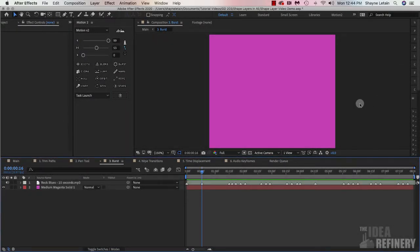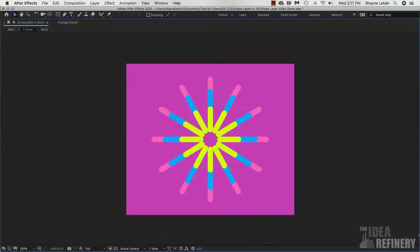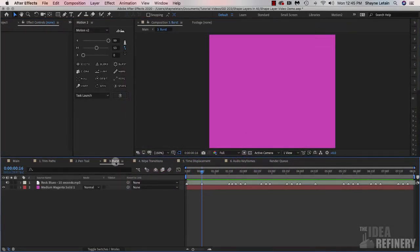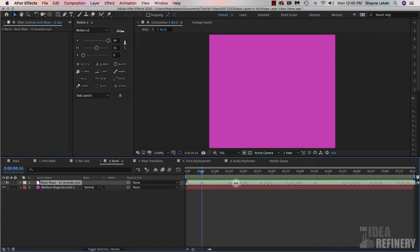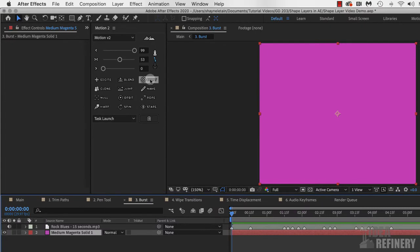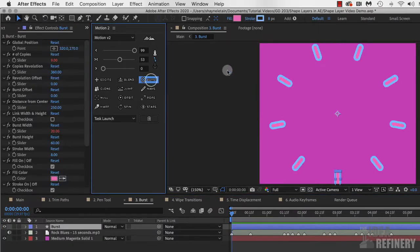In this video, we are going to create the burst effect, which actually turns out to be very easy, but we're going to add a little bit of something to this exercise to make it more interesting. I would like you to open up the number three burst composition. Currently you can see we have the rock and blues audio clip with layer markers and a colored solid background. We're going to create our burst by coming over to our Motion 2 panel and clicking on the burst button just once.